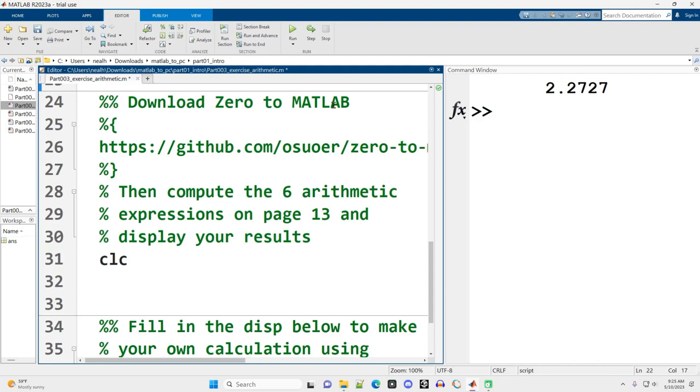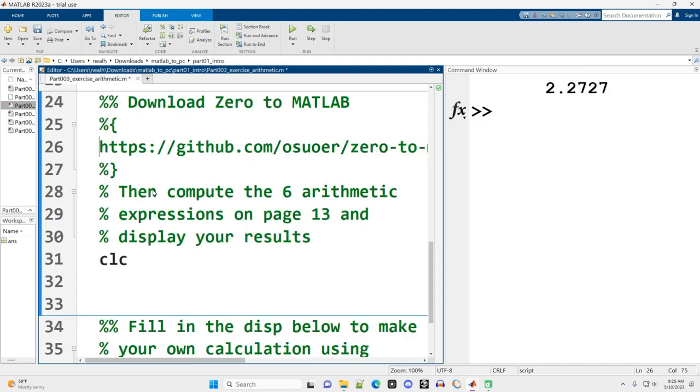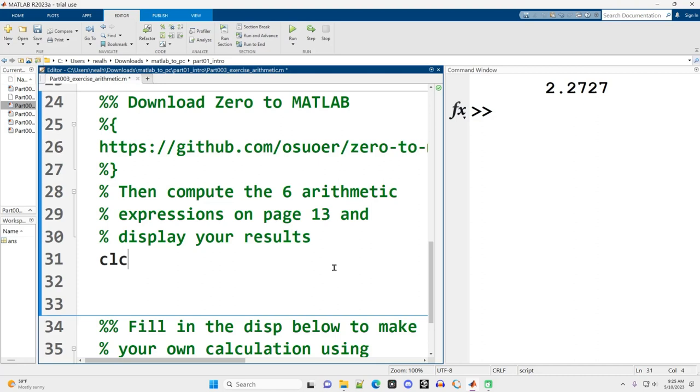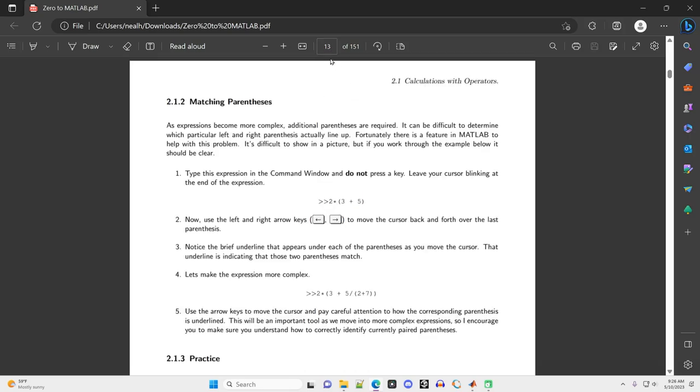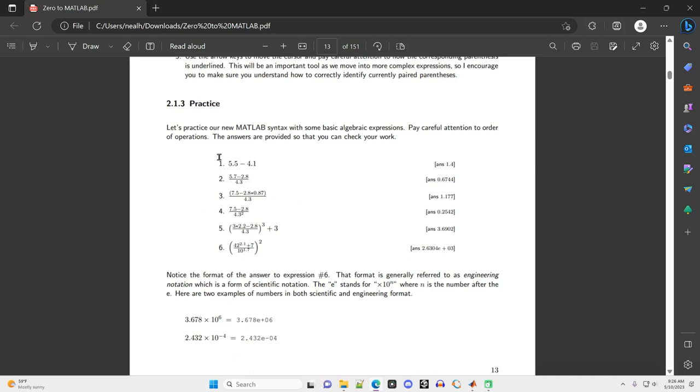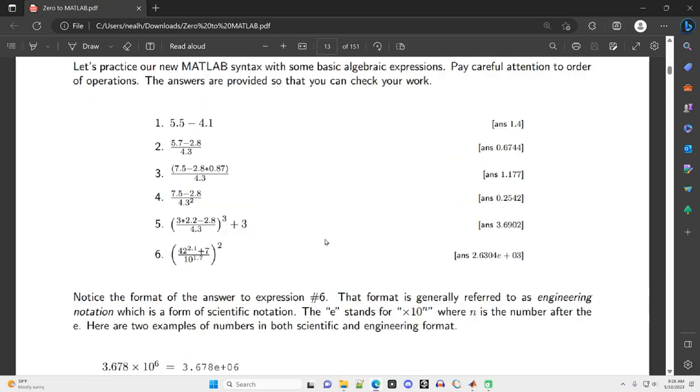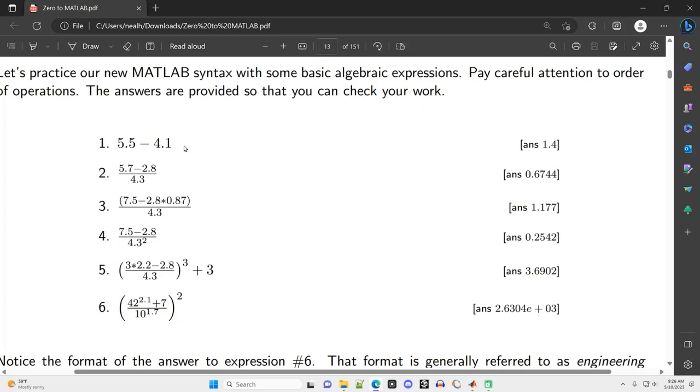This question asks us to download Zero to MATLAB, which is a free MATLAB textbook I recommend. You can get it as a PDF at this link right here. It asks us to do the six arithmetic questions on page 13. I've got the textbook open right here. I'm going to click right there and type in 13, hit enter. Here are our six arithmetic questions with the answers on the right side. These go from very simple to a bit more difficult toward the end. Let's go through and do each of these.